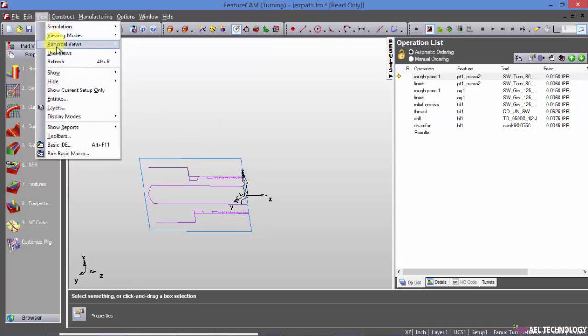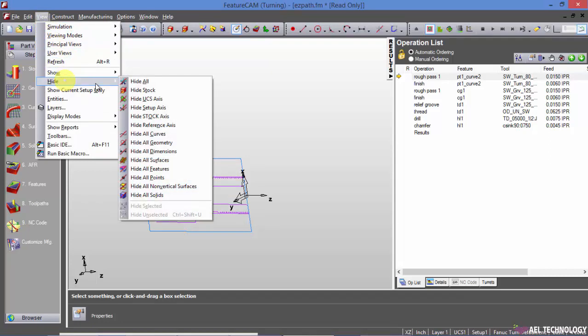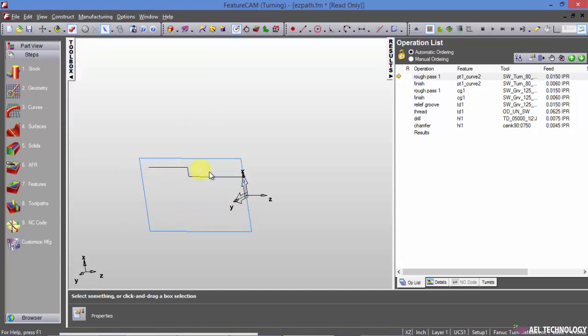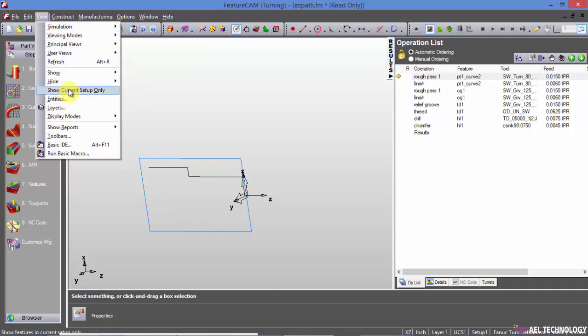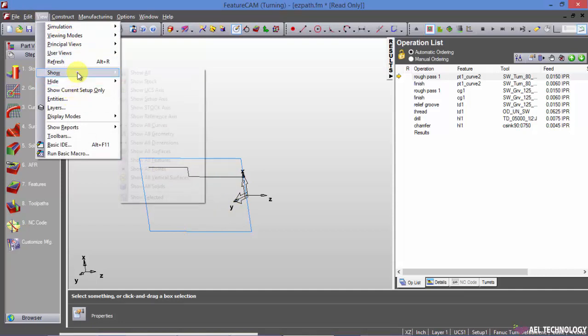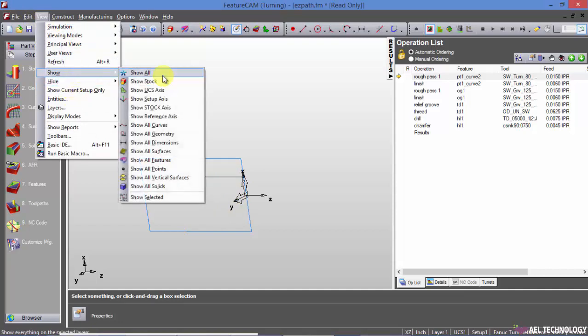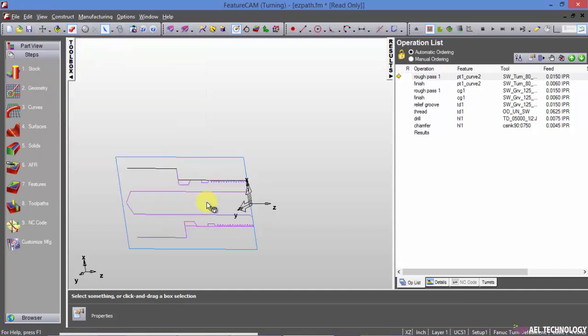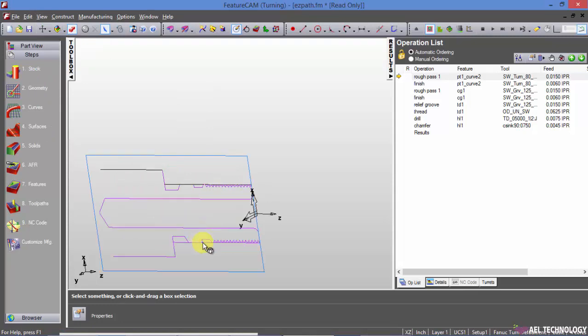Then you go to Hide and hide the feature. All the feature is gone. You go to View, Show. All the feature, the feature is back.